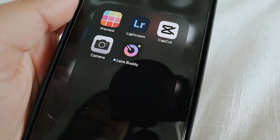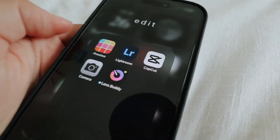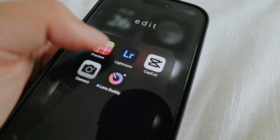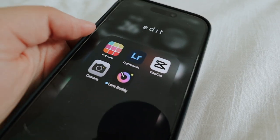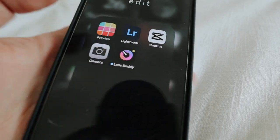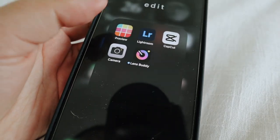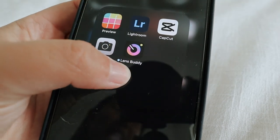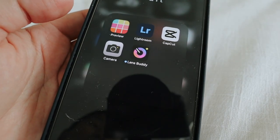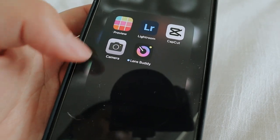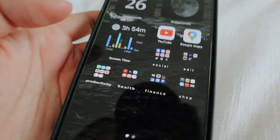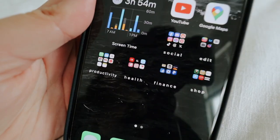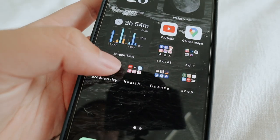Then I have my photo section, or my edit folder. So I have Preview, Lightroom, CapCut, Camera, and LensBuddy. I don't know why I have the camera there because I can just press the action button now. But LensBuddy is the app I use to take my photos when I'm shooting content and don't have anyone to take my photo — I just need to snap photos really quick using my tripod.